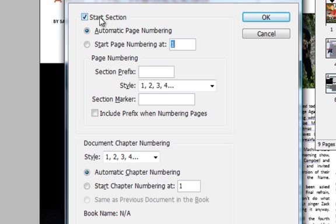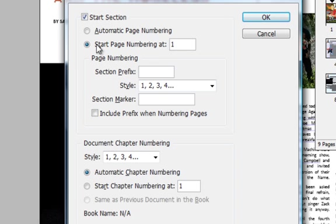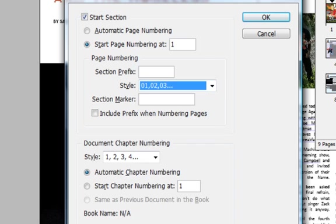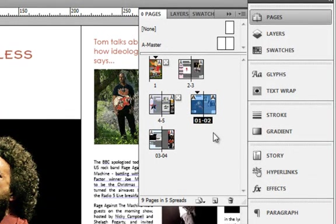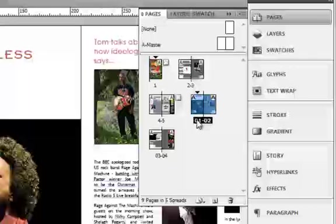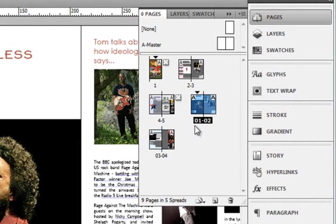I will go to Numbering and Section Options and you can see there is something called 'Start Section'. I will select it because I want a new section starting, and I want the section to start with page number 1. I also want to change the way the numbering appears — suppose I want to have a 01 style. It's a new section, so you can also prefix a section name, though I won't do that. Now see — you have a new section, and from this point on it has a new numbering style altogether.